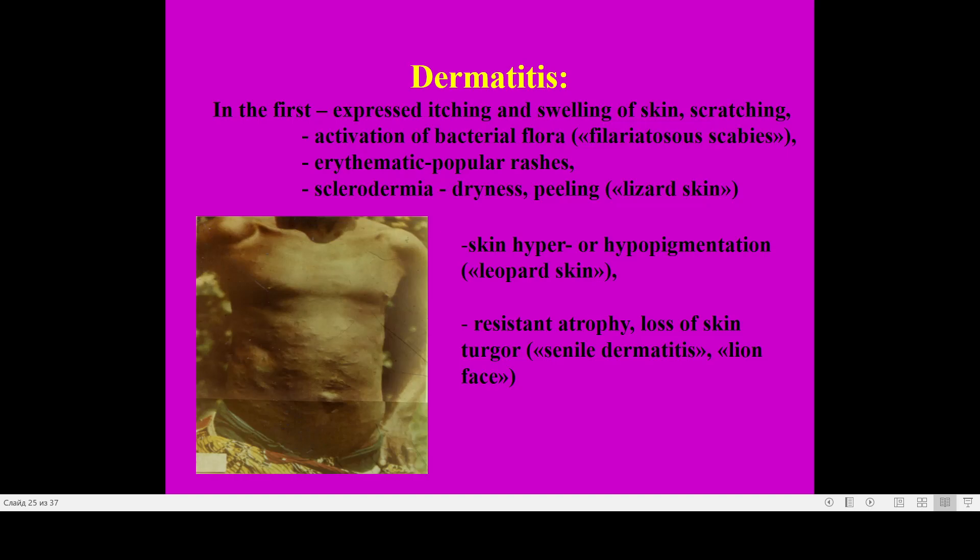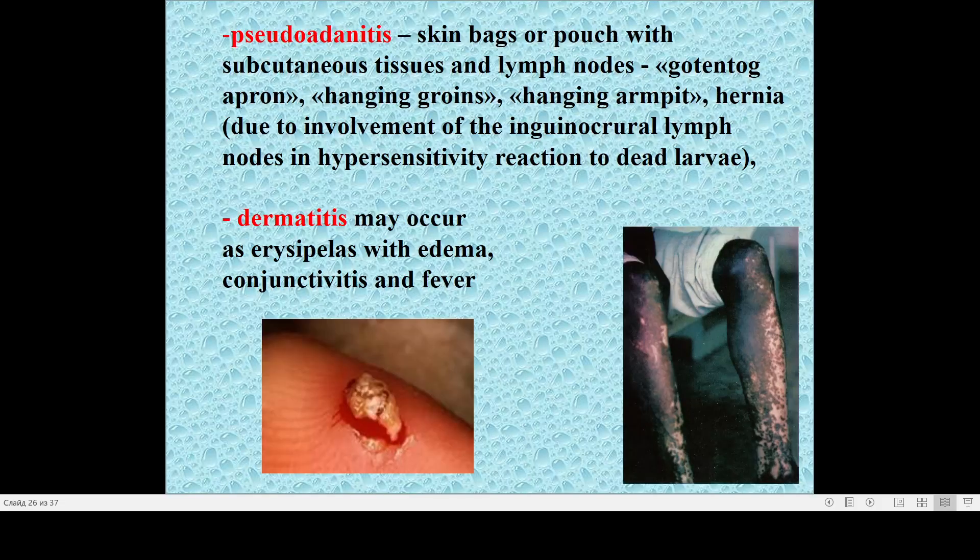There is changing of skin coloration — hyper- or hypopigmentation — so-called leopard skin. There may be atrophy of some part of the skin, loss of skin turgor, appearing as senile dermatitis. On the face this is called 'lion face.' On this slide you may see depigmentation of skin as it appears in onchocerciasis. There may also be realization of pseudo-adenitis — skin bags with subcutaneous tissues and lymph nodes.